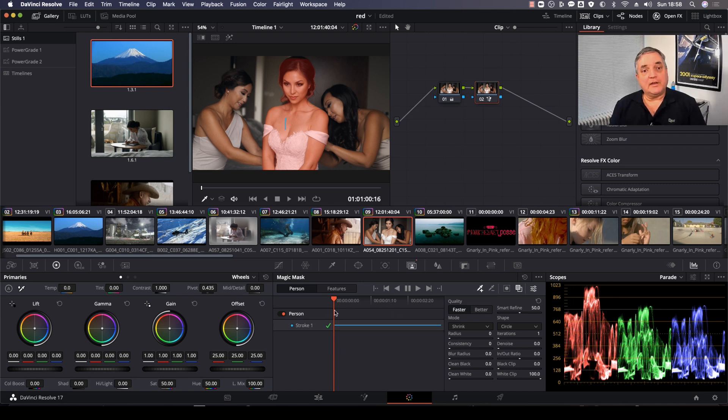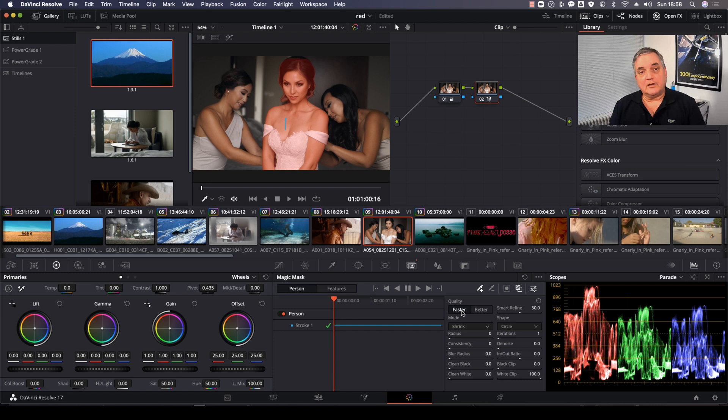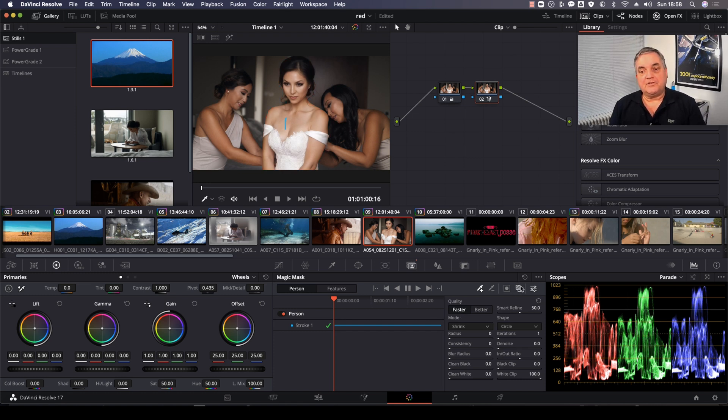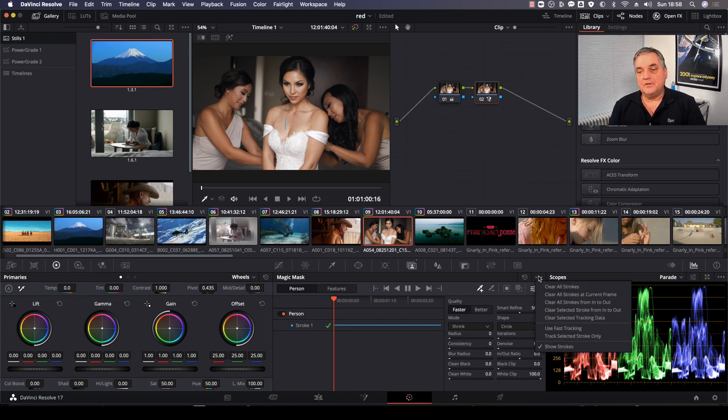Now the green check indicates that the shot has been completely tracked from start to finish. We can turn off the mask function here, turn off the stroke, and then just deselect show strokes.